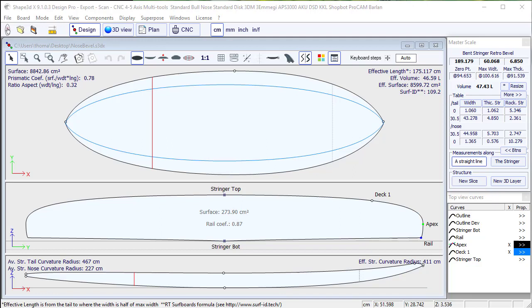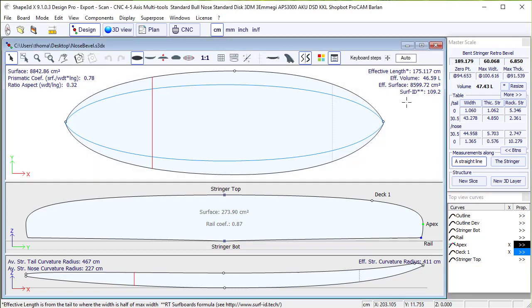Hello, today we'll see how to design a big nose with Chef3DX with two different methods.